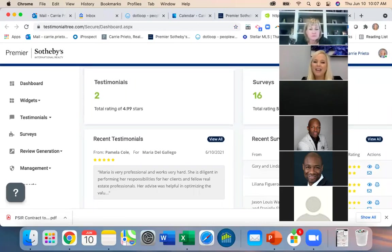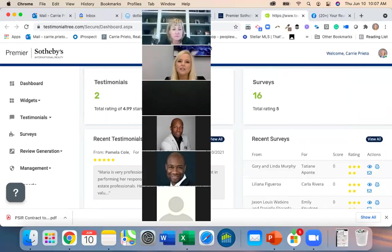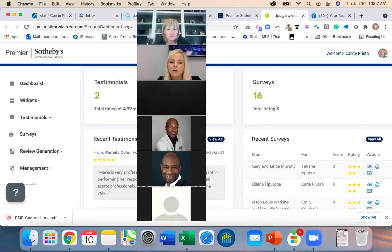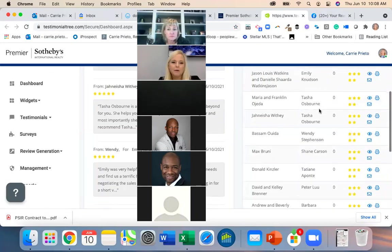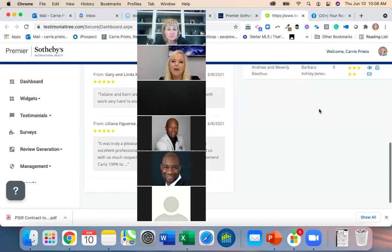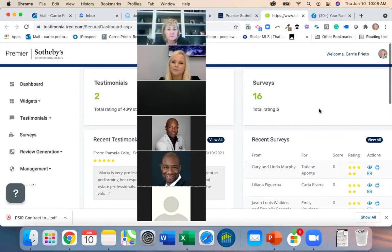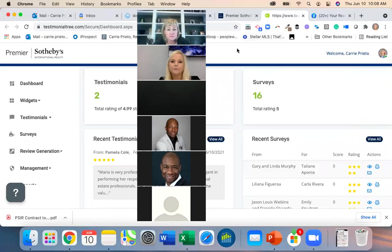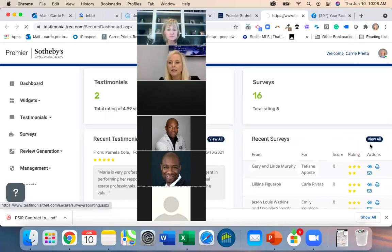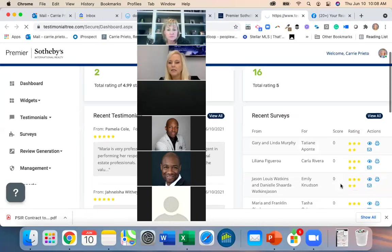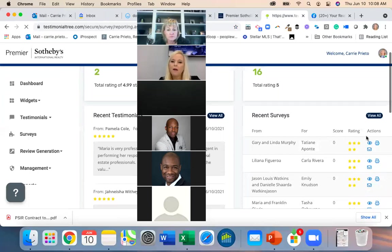Your dashboard is not going to look the same as mine because I have everybody's on here. From here, if I want to print or email one, I can do it right from the dashboard — and so can you. I just have everybody's on here.